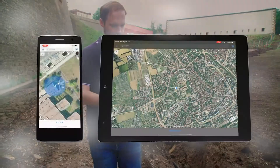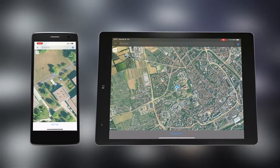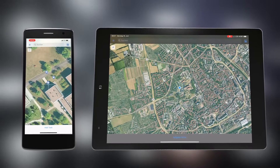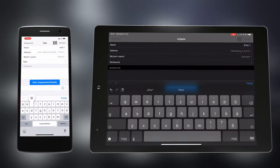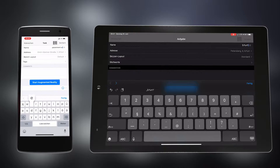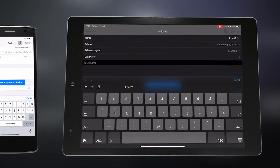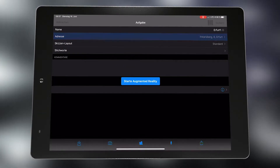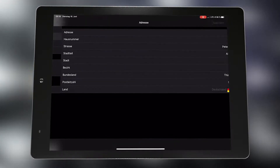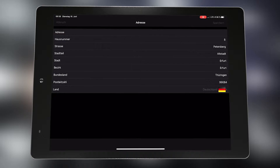When the app is started, the current location on the map is selected. First, a task is created for which an ID must be given. If necessary, the address can be selected manually and a comment can be added.